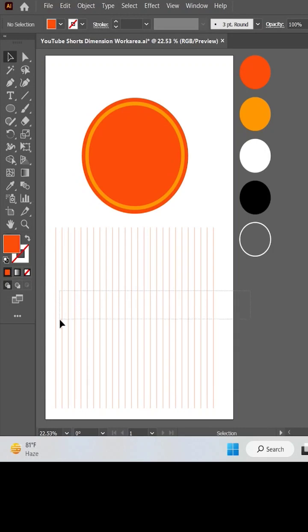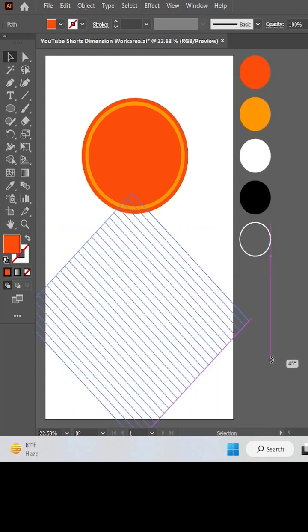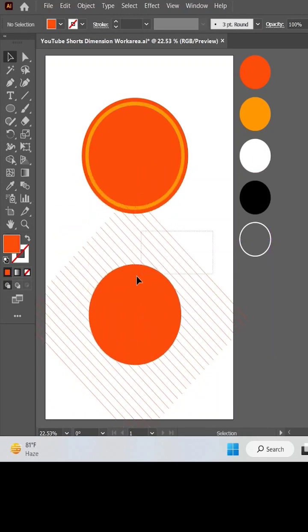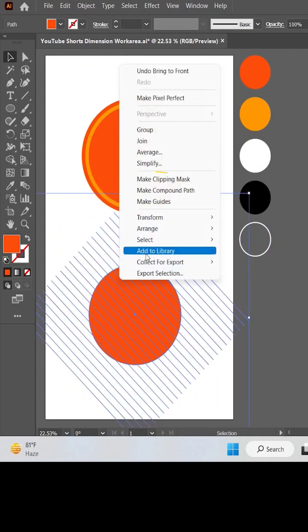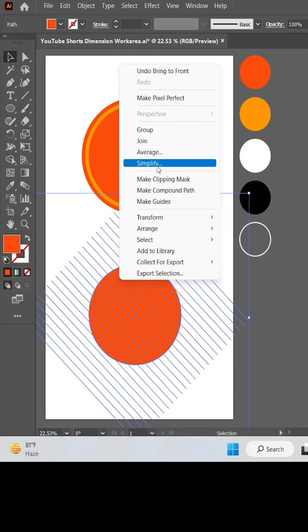Rotate them, make a copy of the inner circle, and drag it on top of the lines. Make the clipping mask.